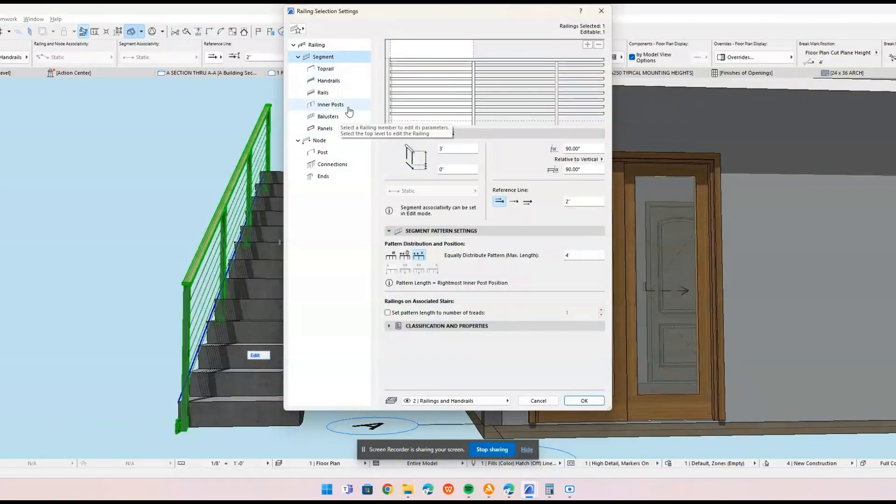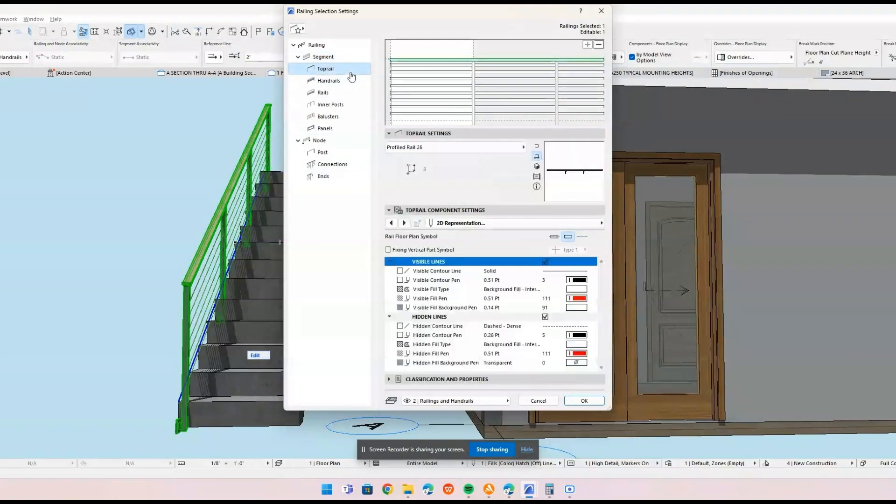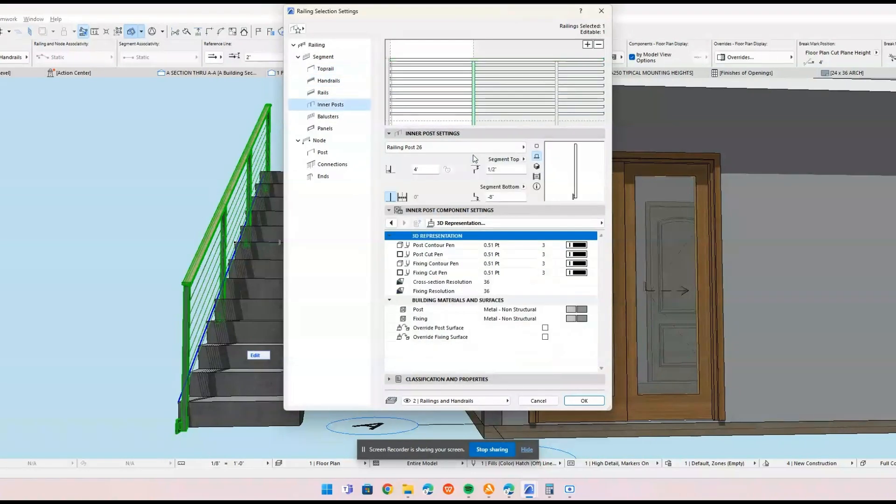After placing the stair, you can edit its properties by selecting it and opening the stair setting dialog. Here, you can adjust dimensions, materials, and other parameters.